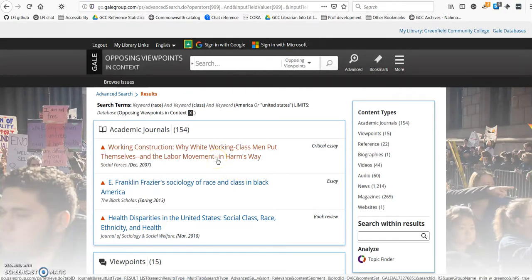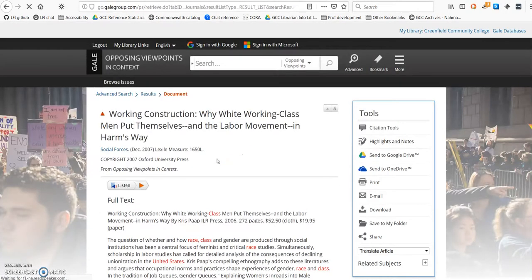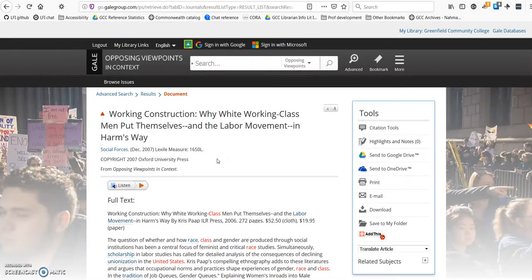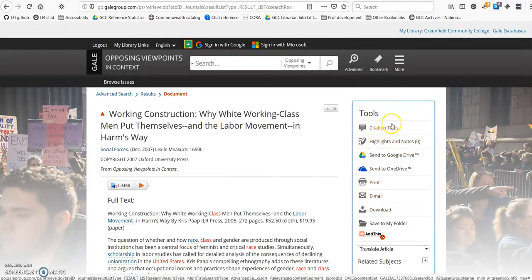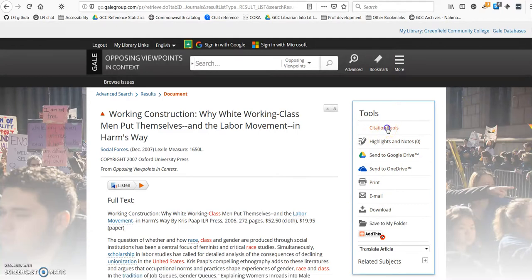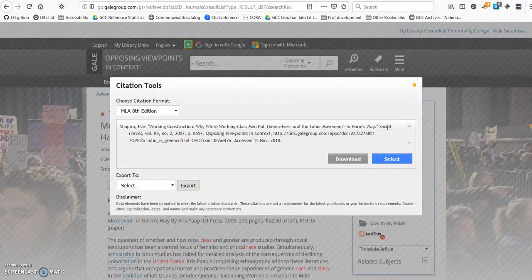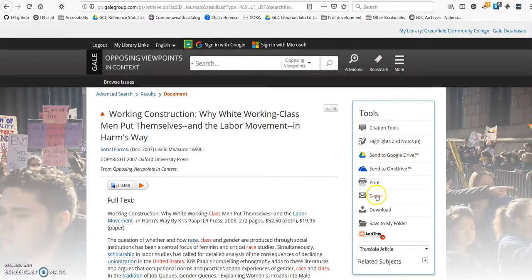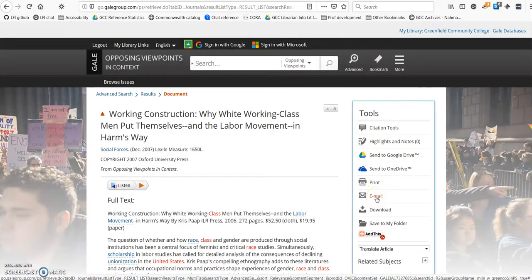This first scholarly article sounds interesting, so I'm going to click on it. Anytime you click on an article in Opposing Viewpoints, you'll see a list of tools to the right. If you click on Citation Tools, you can get the formatted citation for the article, which you can copy and put in your works cited list. You can also email the article to yourself if you think you might use it later.